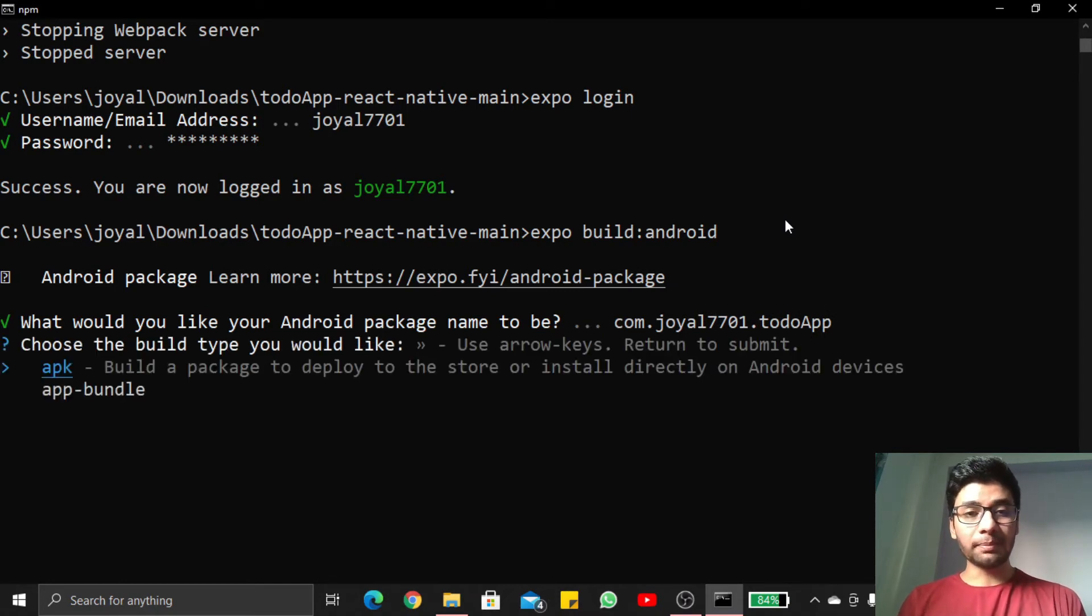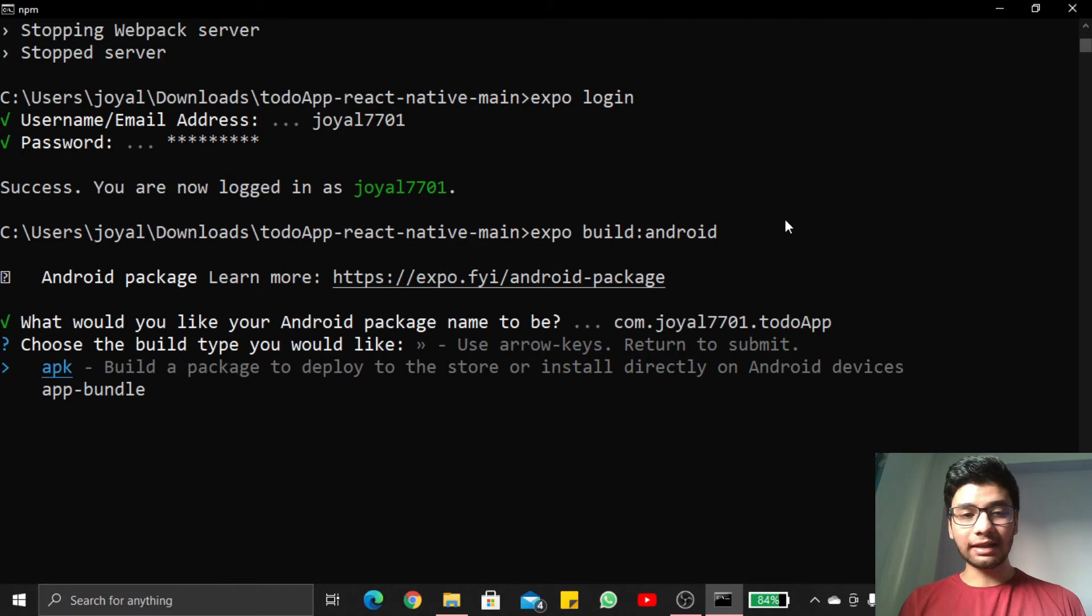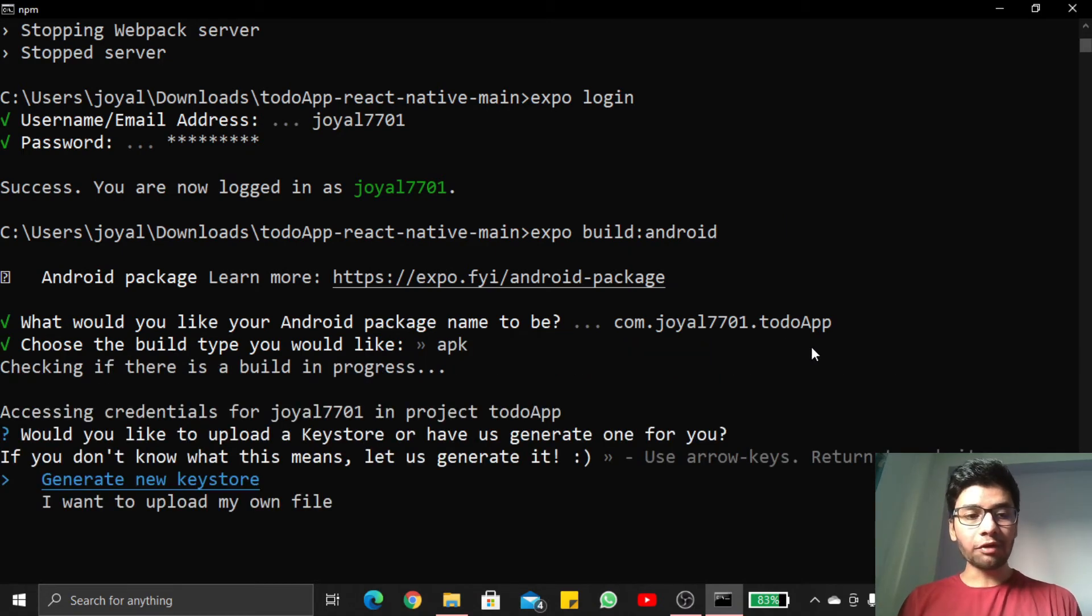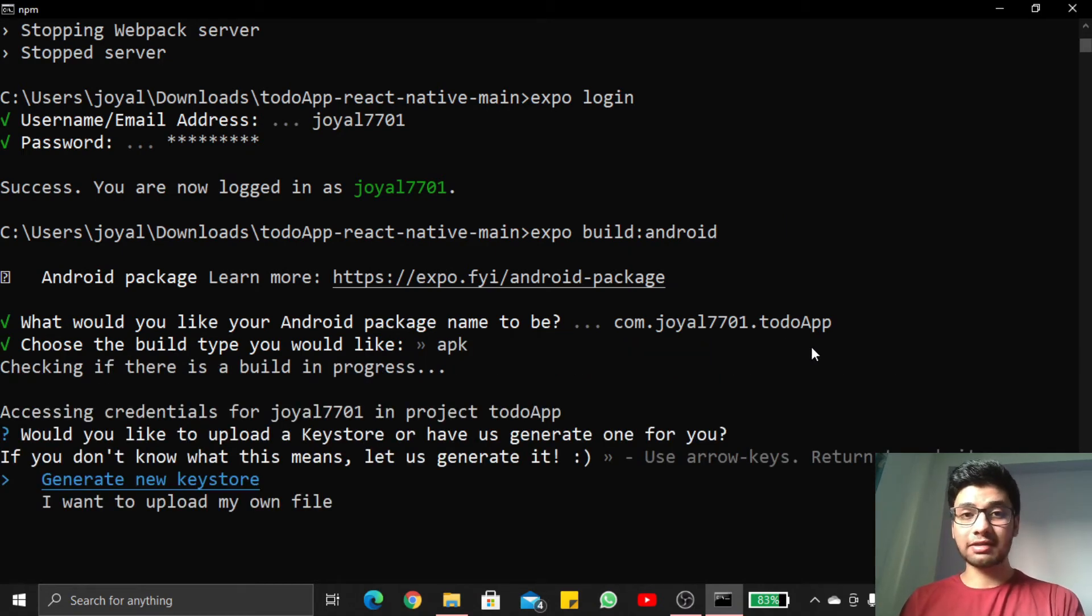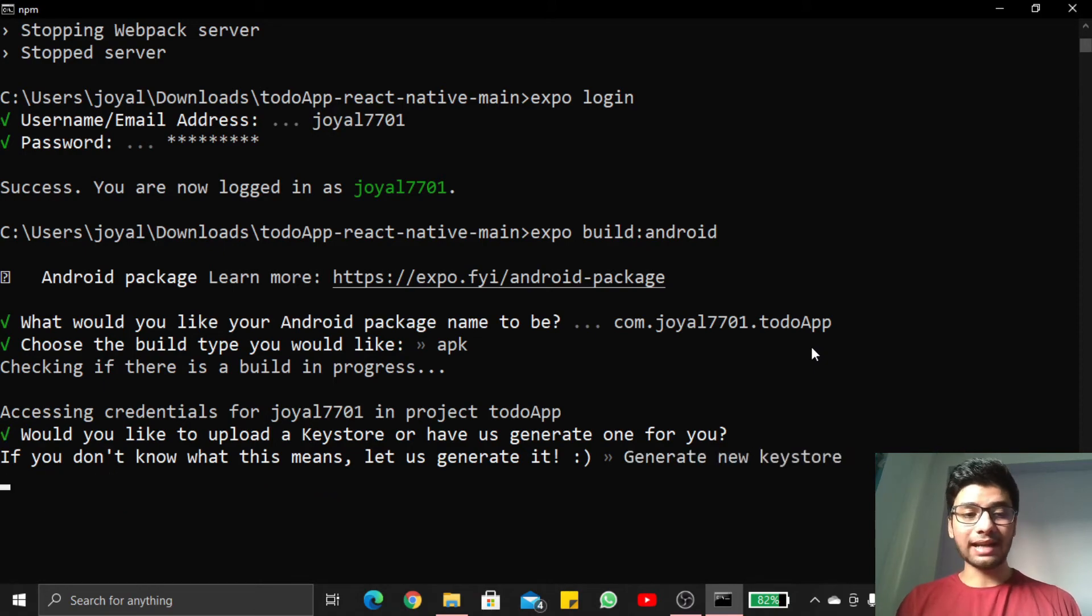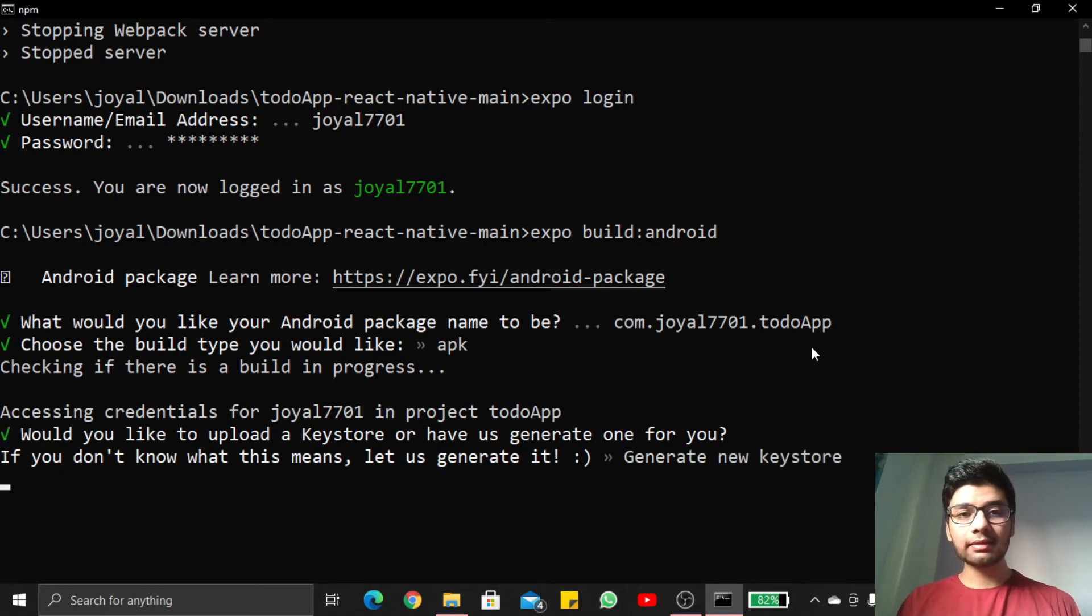Now I want to build an APK file, so I click on enter button. Now I want to generate a new keystore with the help of Expo CLI automatically because I don't want to manage this, so press enter.